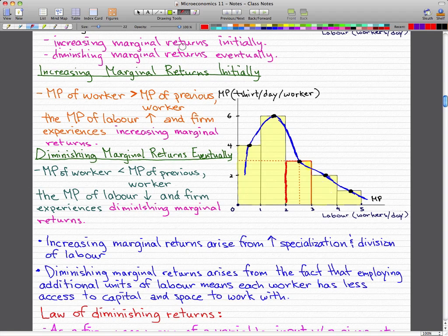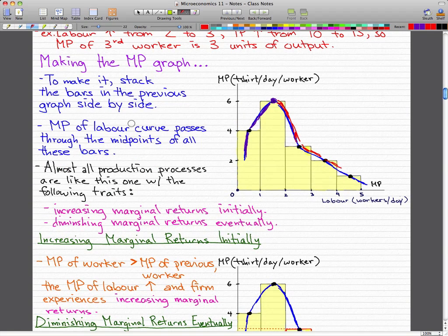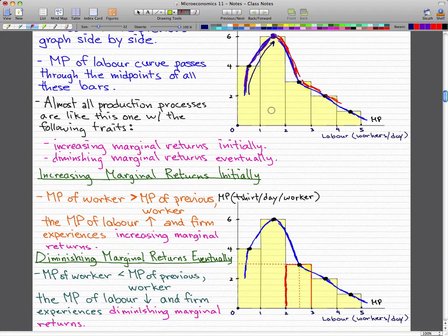Let's talk briefly about increasing marginal returns initially and diminishing marginal returns eventually. When the marginal product of the worker is greater than the marginal product of the previous worker, the marginal product of labor increases and the firm experiences increasing marginal returns. For example, the marginal product of the second worker was six and the marginal product of the first worker was four, so the firm experiences an increasing marginal return. That's where this uptrend comes from.